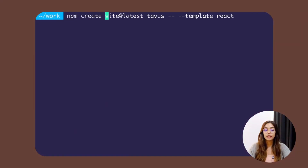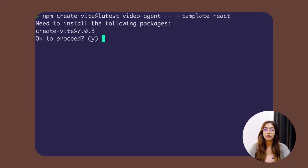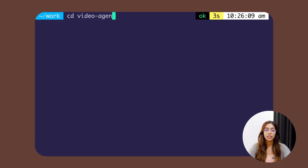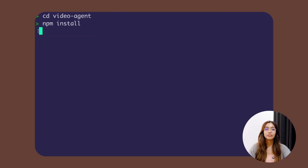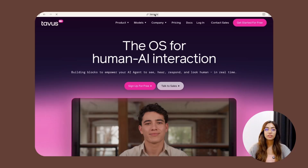I'm just creating a new React project, installing all the dependencies, and running the development server. You can use an existing project as well. Next, we need to create an account on Tavus in order to get our API keys, so go to tavus.io.